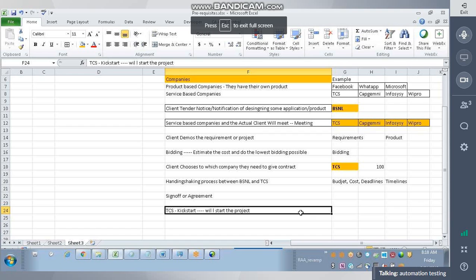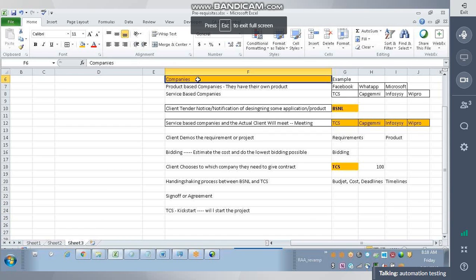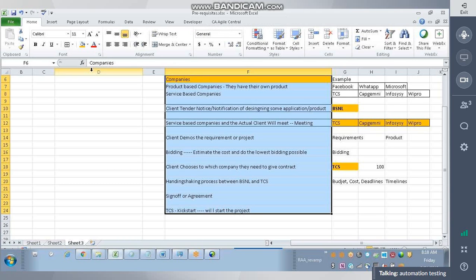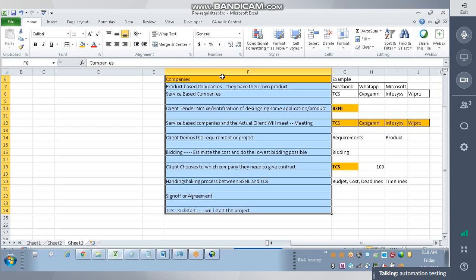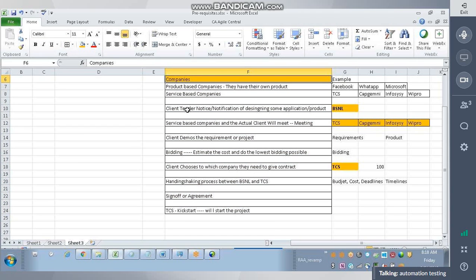This is the process or flow that is going on in companies. Companies will issue a tender, and for example BSNL, and every service-based company will enter into a meeting. The client gives demos on the project and requirements, people will bid, and the lowest bidding will be picked by the client. Then the client and the service-based company will meet together again and discuss how many resources they need, what the budget and timelines are.